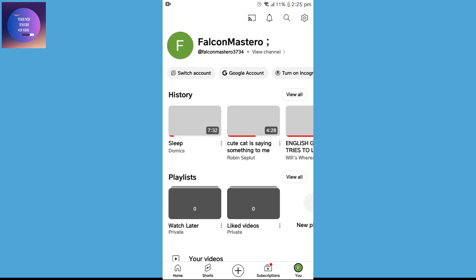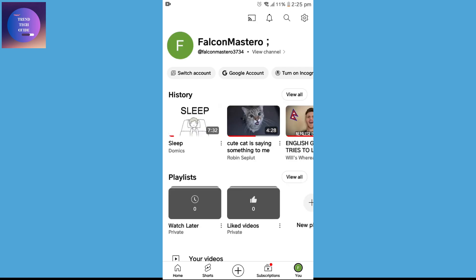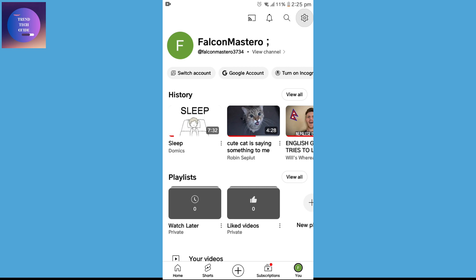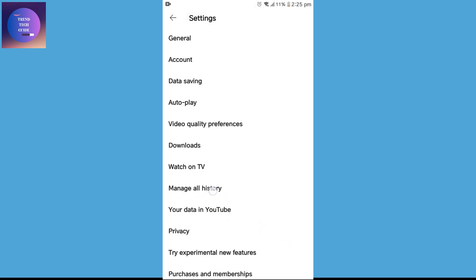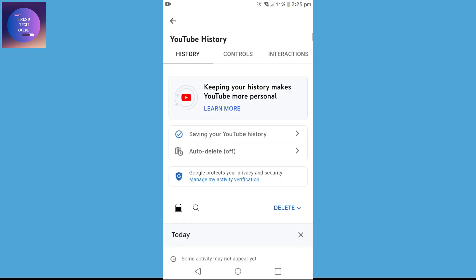You'll find this interface. On the top you'll find this gear icon — tap on it. After that you'll find 'Manage All History.' Tap on this and you'll find this interface where you can see your history.